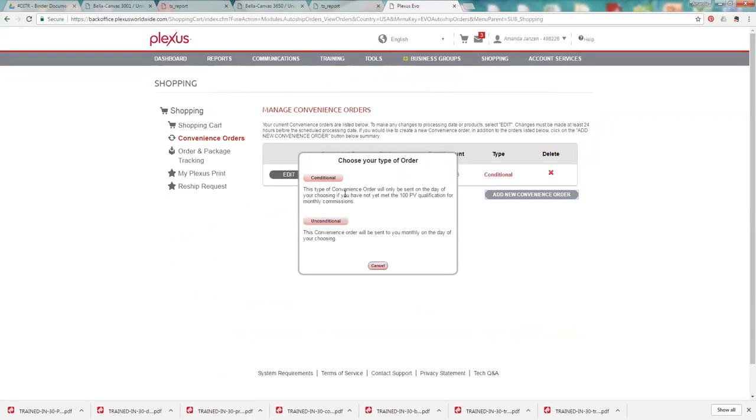It'll give you the two options for our convenience order. We have conditional and unconditional. And right there it tells you the description of both of them and the differences. So a conditional order is going to only ship if you need an extra 100 PV in volume.